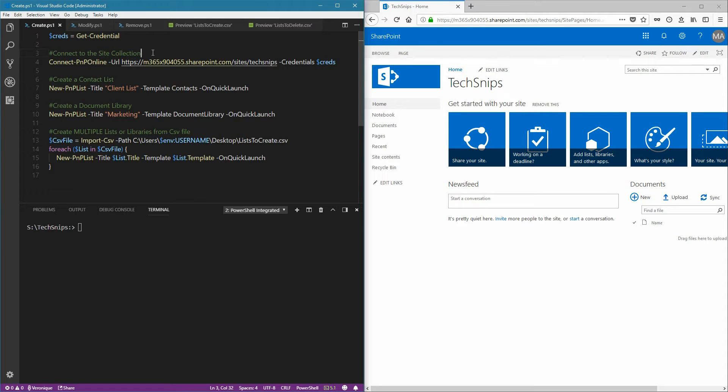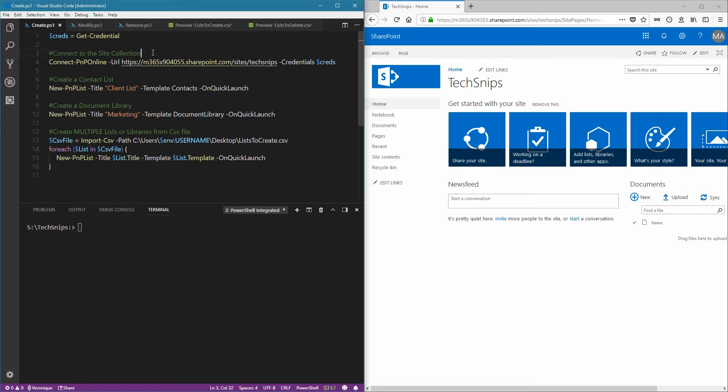In this snip, we'll see how to create, modify, and remove lists and libraries from SharePoint Online using PowerShell PNP. I've already used the getCredential commandlet and provided my username and password. Now we need to connect to the site collection where we want to create lists and libraries.